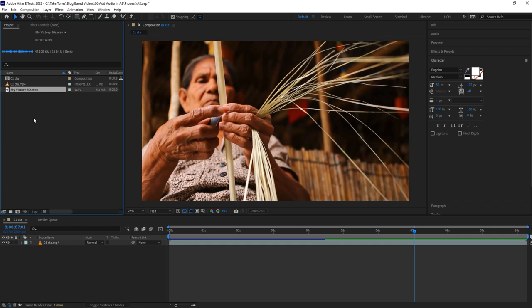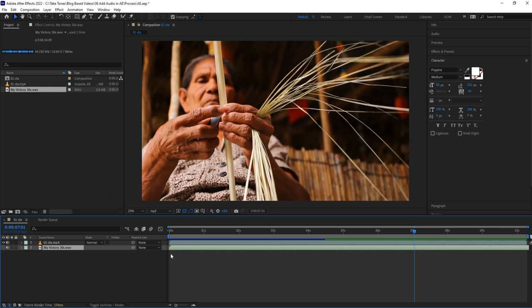To insert the chosen audio clip in your video, select the audio file from the project panel and drag and drop it to the project timeline.